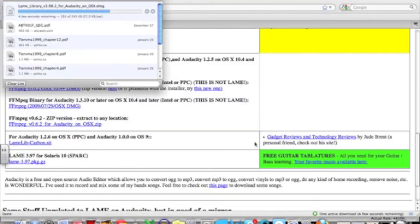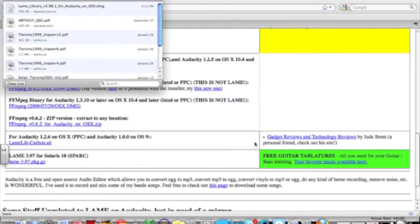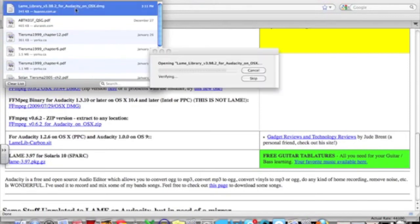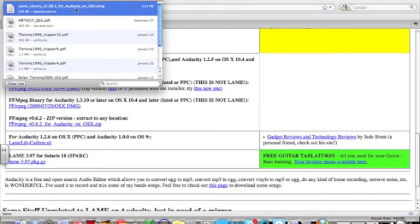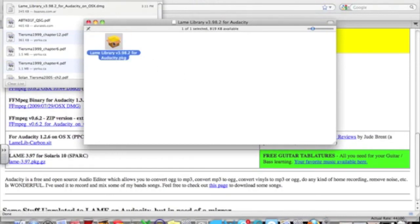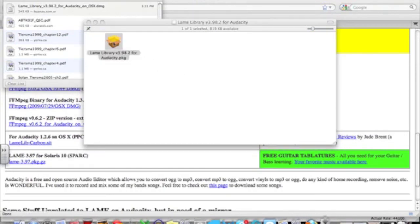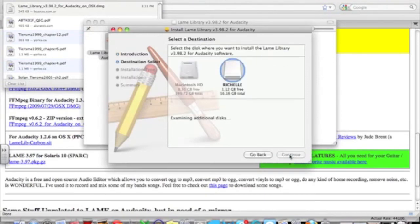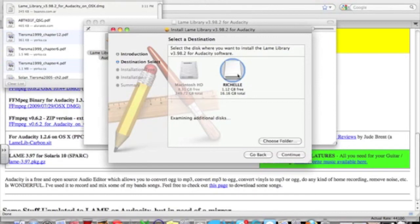That should download pretty quickly once you've selected that file, and what you want to do is just double-click on it to open the file in your Finder window. It's a packaged file which means you just have to double-click on it again to open up and show you all the contents of the file itself.